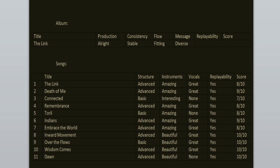To sum it all up, the consistency is stable and the flow is fitting. Yeah, it's an excellent record. I enjoyed it from beginning to the end. It doesn't have any weak songs. Sure, it has the weakest production, but it doesn't bother me.